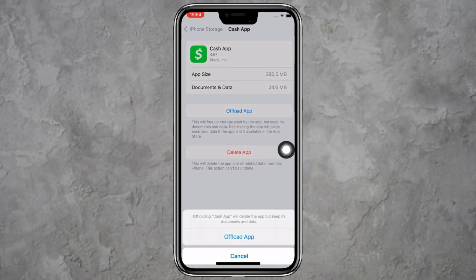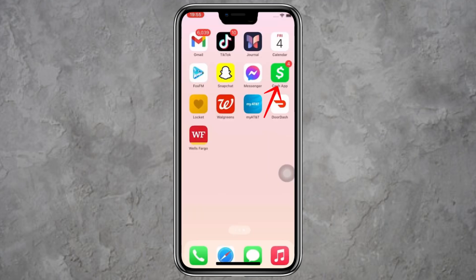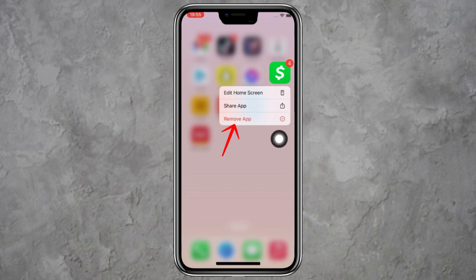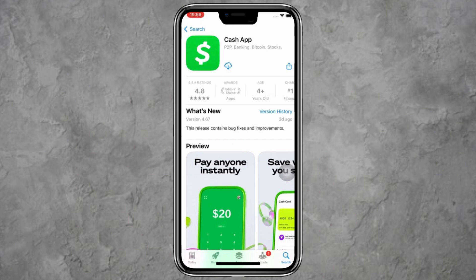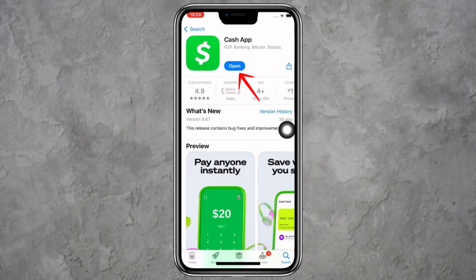This will clean up some space and clear out temporary data that might be causing the issue. If offloading the app doesn't work, the next thing to try is fully deleting and reinstalling the app. Go back to your home screen. Find the Cash App icon and press and hold it. You'll see an option that says Remove App. Tap on that, then tap on Delete App when the pop-up appears. Tap Delete one more time to confirm. Now go back to the App Store, use the search bar to search for Cash App, and tap the Download icon to reinstall it. After the app finishes downloading, open it and try using it again. This clean install often fixes issues with identity verification.